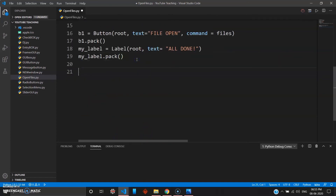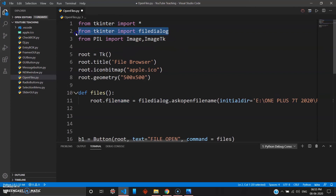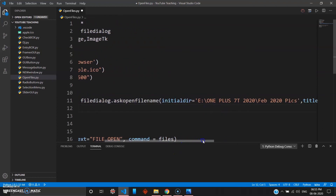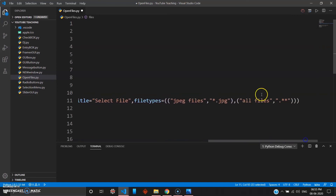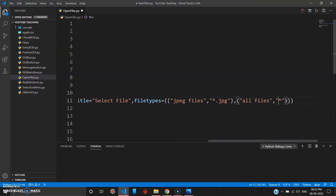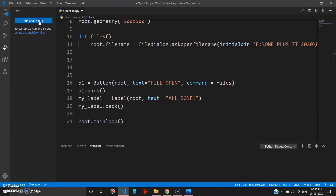Close the program with root.mainloop(). Don't forget to import the filedialog library otherwise the program won't run. Let's review: filedialog.askopenfilename(), with initialdir set to your target directory, title as 'Select Files', and filetypes including JPEG files and all files with *.* — making sure all brackets are properly closed. Let's run the program.